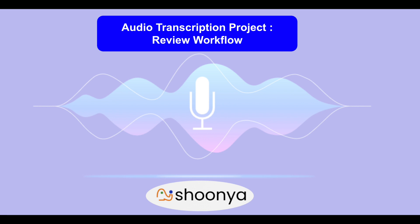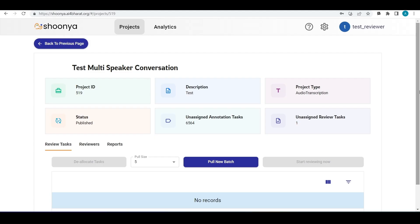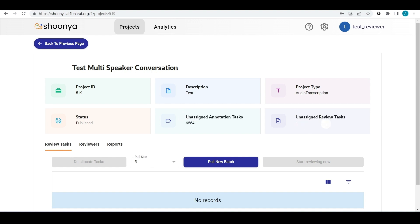Let's see a demo of the review workflow for an audio transcription project type. This is the project page which shows the project ID, description, project type which is audio transcription, project status which is published, and the number of unassigned annotation task count and the number of unassigned review tasks count.